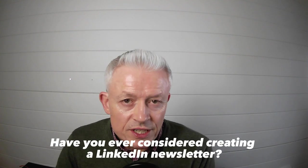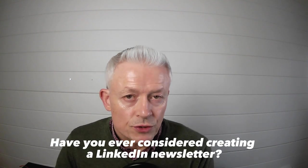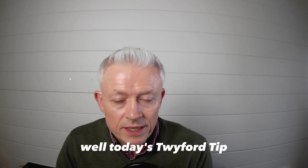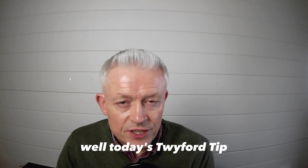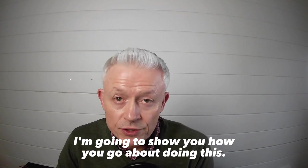Have you ever considered creating a LinkedIn newsletter? Well, today's Twyfer tip, I'm going to show you how you go about doing this.